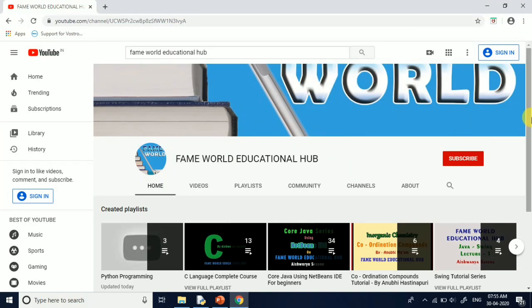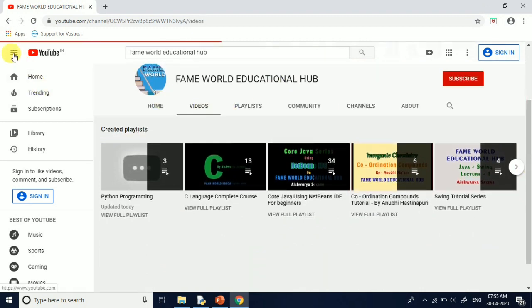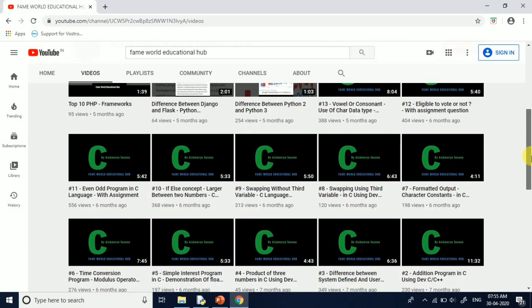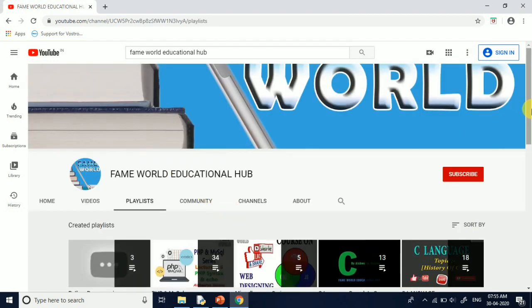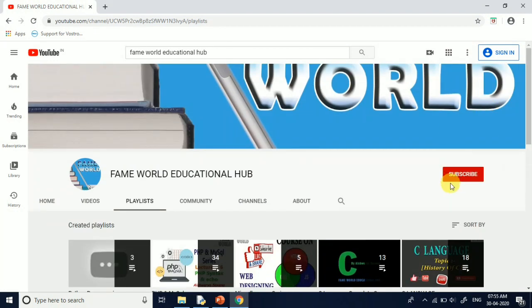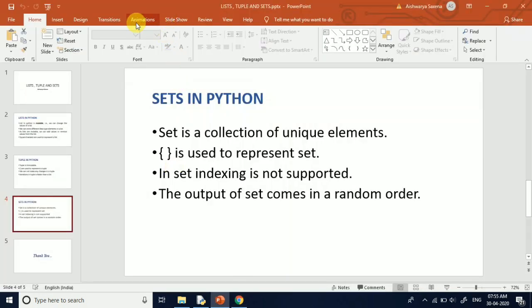Welcome to Fame World Educational Hub. I'm Ashwarya Saksena, and this is the channel you're watching. If you are a student of computer science or information technology, you are at the right place because this channel contains different playlists and videos related to various computer science courses and subjects. If you haven't subscribed, just press the subscribe button and also press the notification bell for the latest uploads. I recommend you visit the playlists section.